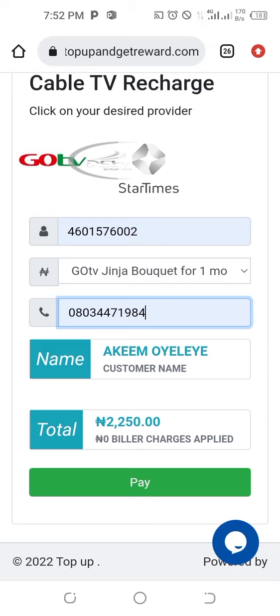By the time you click on Pay, just wait for a few seconds and it is going to say 'Successful.' The moment it is successful, your decoder should come up immediately. Thank you.